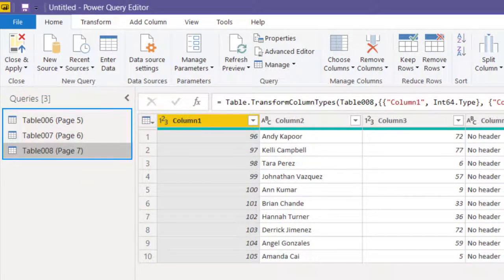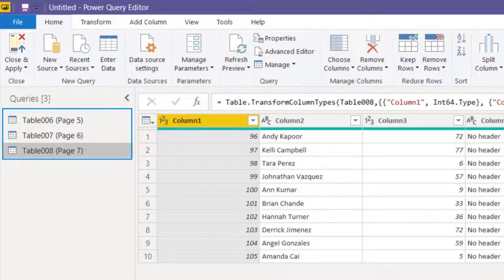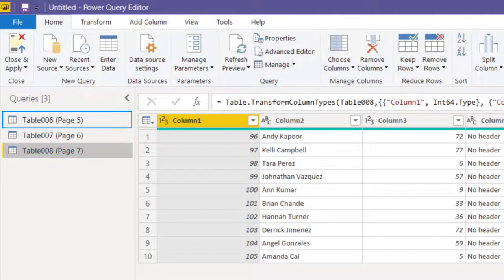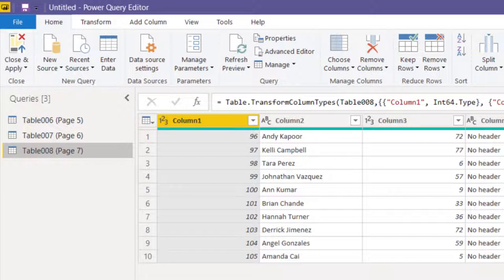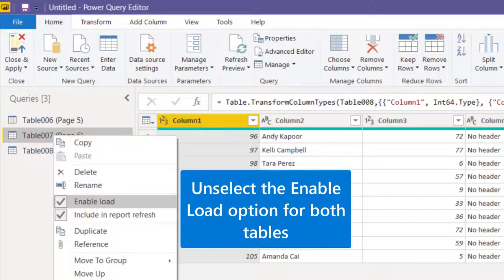It shows three separate tables. Eventually we are going to combine these two into this one, so we want to make sure that these two tables are not loaded into the data model. So right click and disable load.